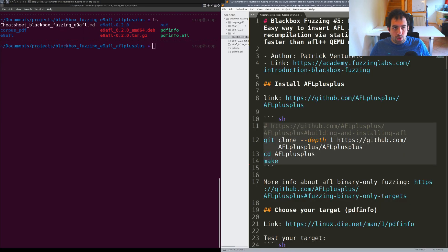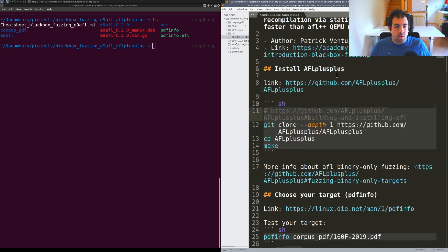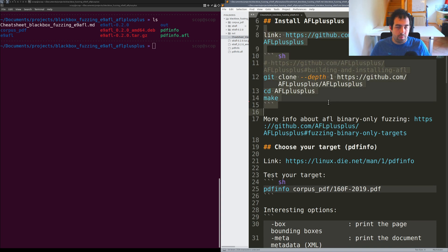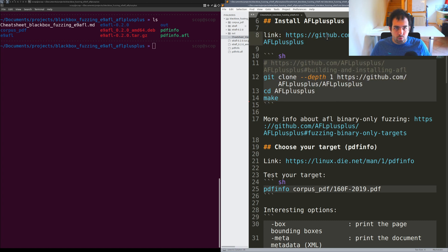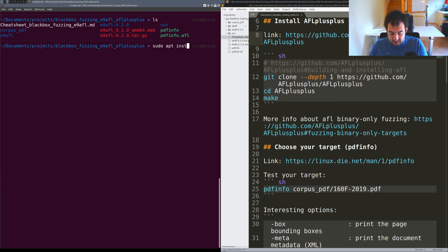As usual you have all the cheat sheets for the installation and the complete tutorial in the description below. You will need AFL or AFL++. In my case I will use AFL++.